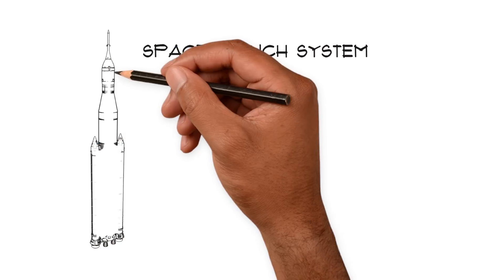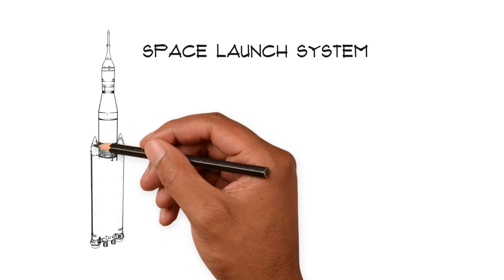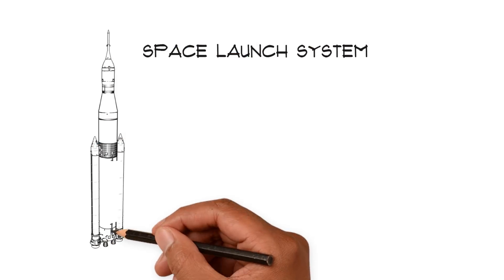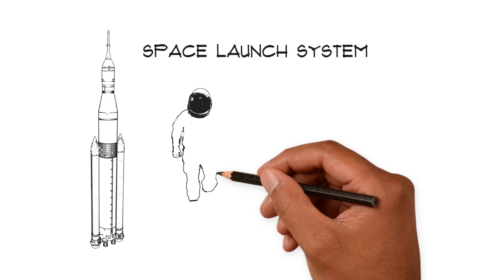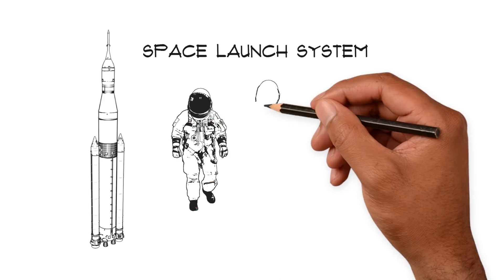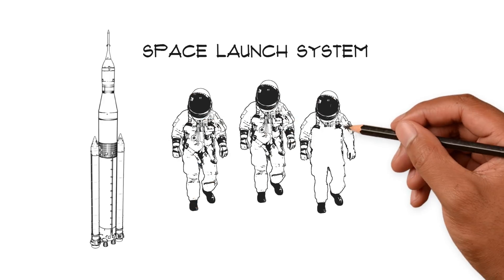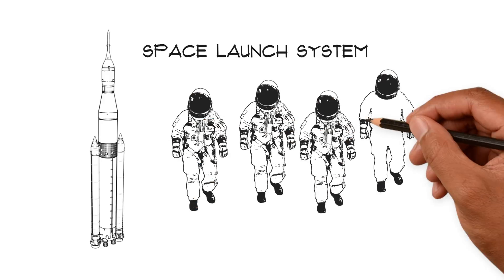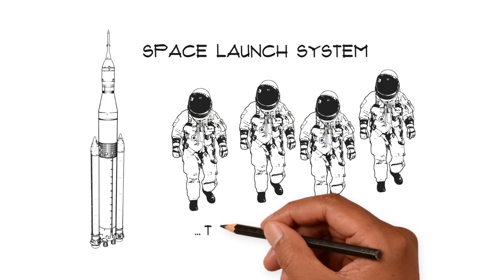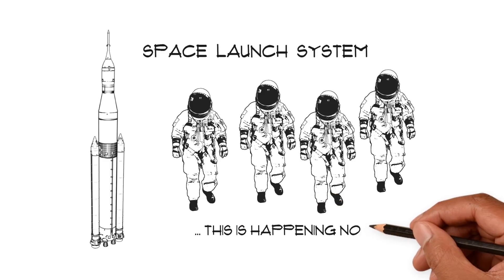NASA is building the only rocket capable of safely sending our most precious cargo, astronauts, on bold exploration missions to the moon and beyond. This is happening now.